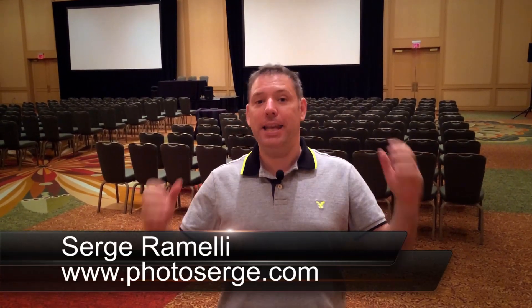Bonjour Mesdames et Messieurs, my name is Serge Ramelli, I'm a French photographer living in Paris and I'm excited because I'm at Photoshop World. It's an amazing event, it's twice a year, this week it's in Atlanta and I'm sure it's going to be awesome.